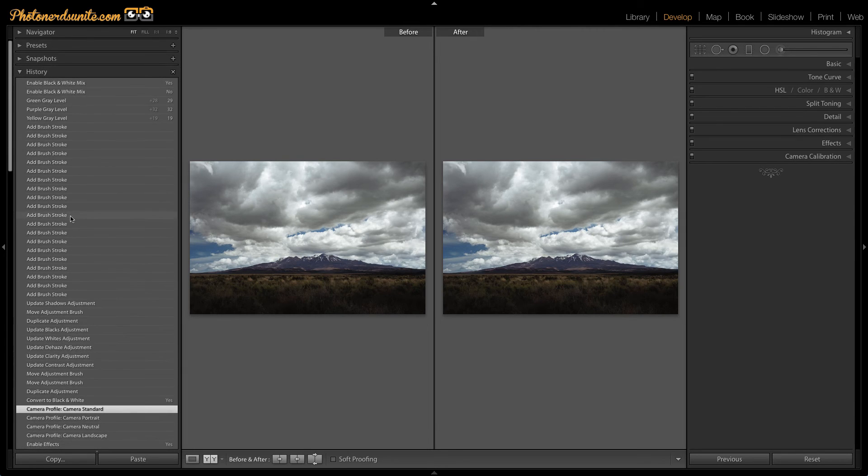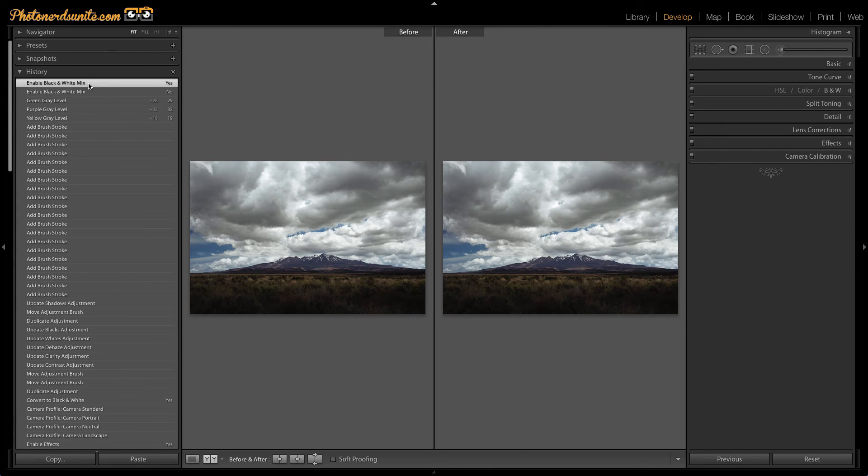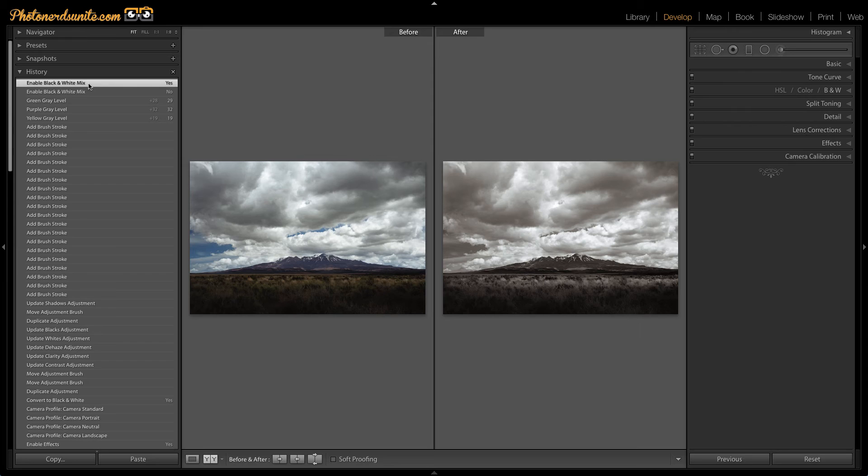Now what I'm going to do is go back up to the history and go to the last edit that I did. And so now you can see that the last thing I did for the black and whites is in the after. And the before, instead of it being the before from the beginning, it's actually the before I converted it to black and white. So this was the last color adjustment that I made.